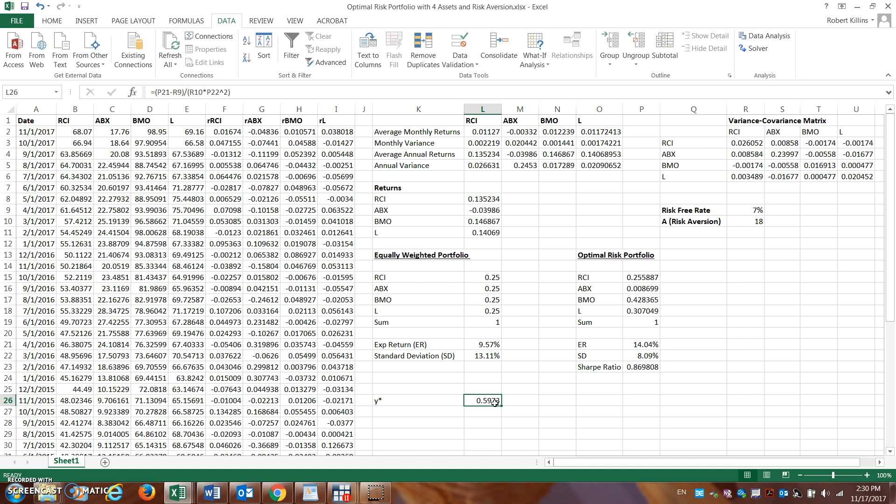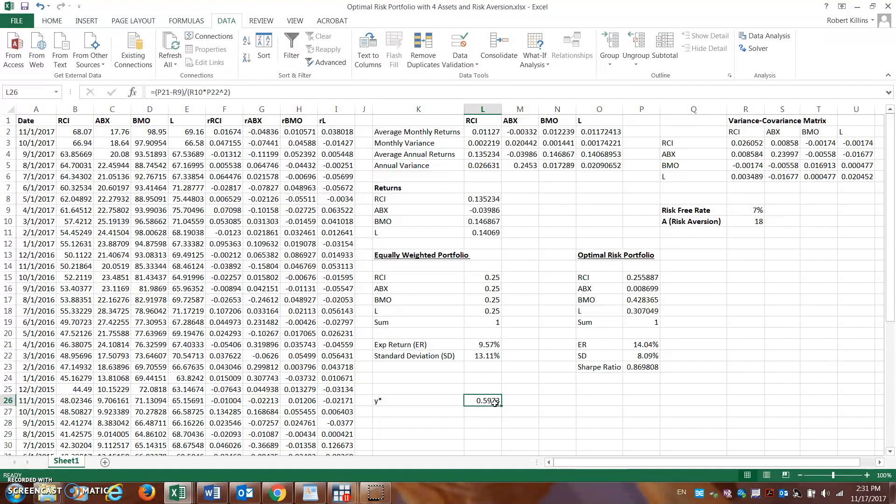So that's just the follow-up to the part one of the video on optimal risk portfolio when this is an example with four assets here. But if you do have questions, you can throw them in the comment box, or if I see you in class for some of my students, we can walk through this in a little bit more detail.